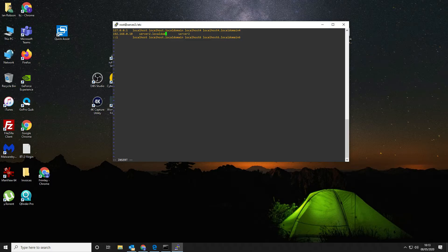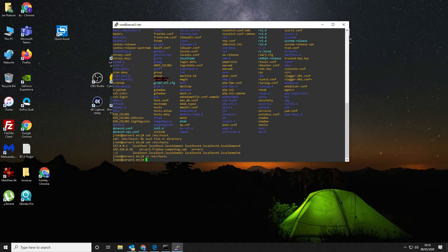In the hosts file we update the entry to local domain, server2, and save that. Then finally we configure the hostname itself using: hostnamectl set-hostname server2.localdomain.